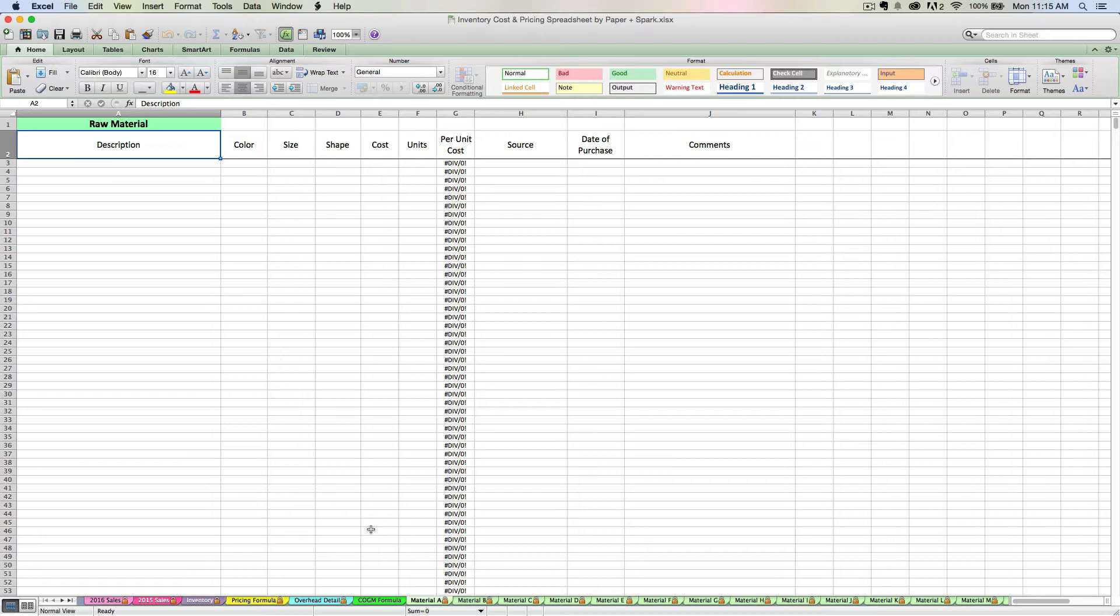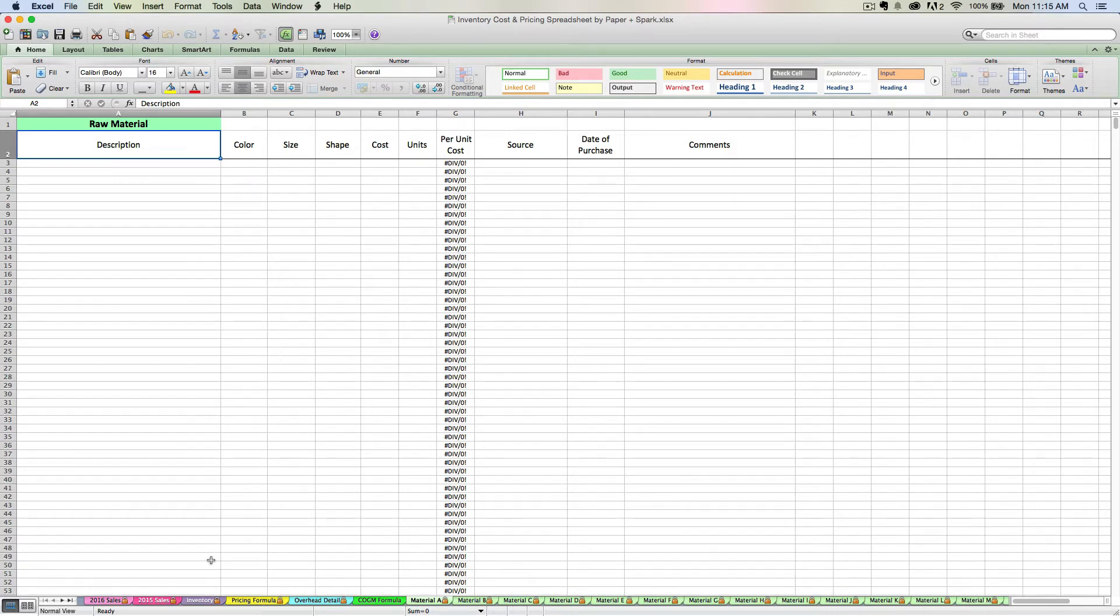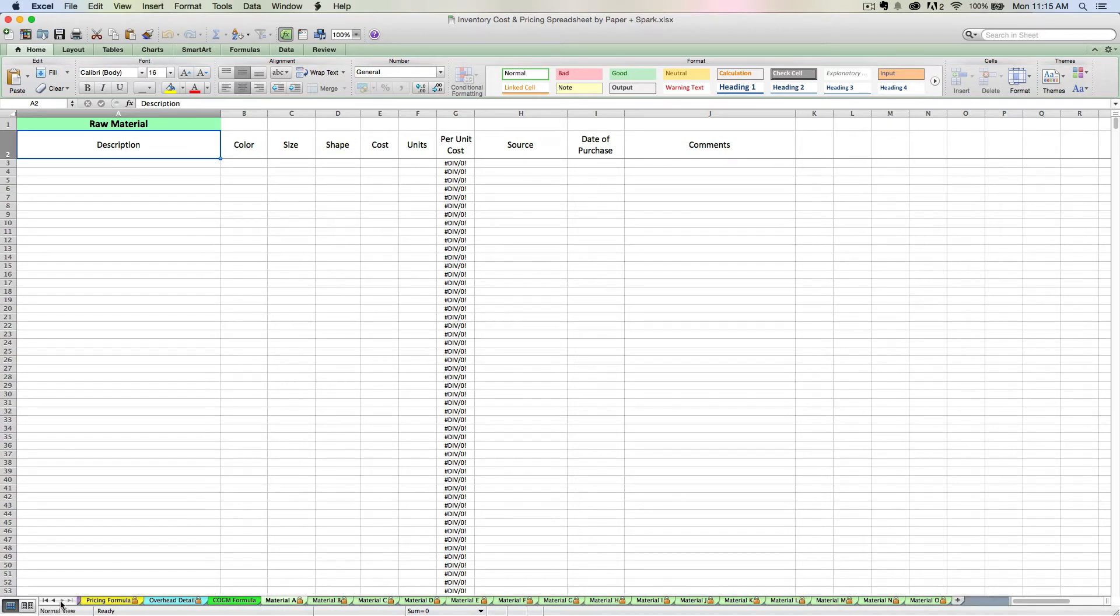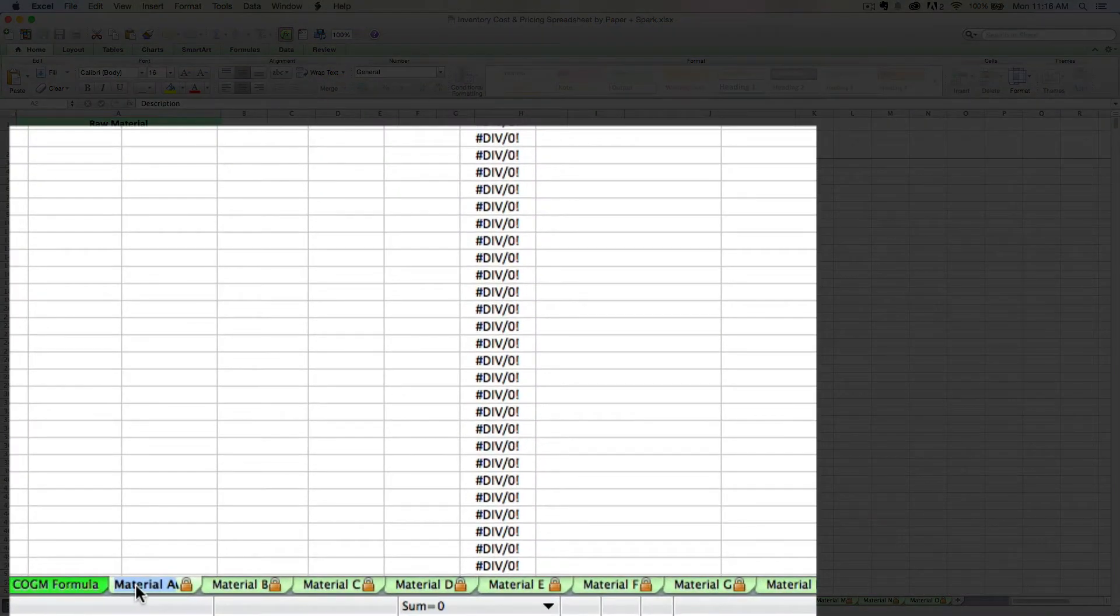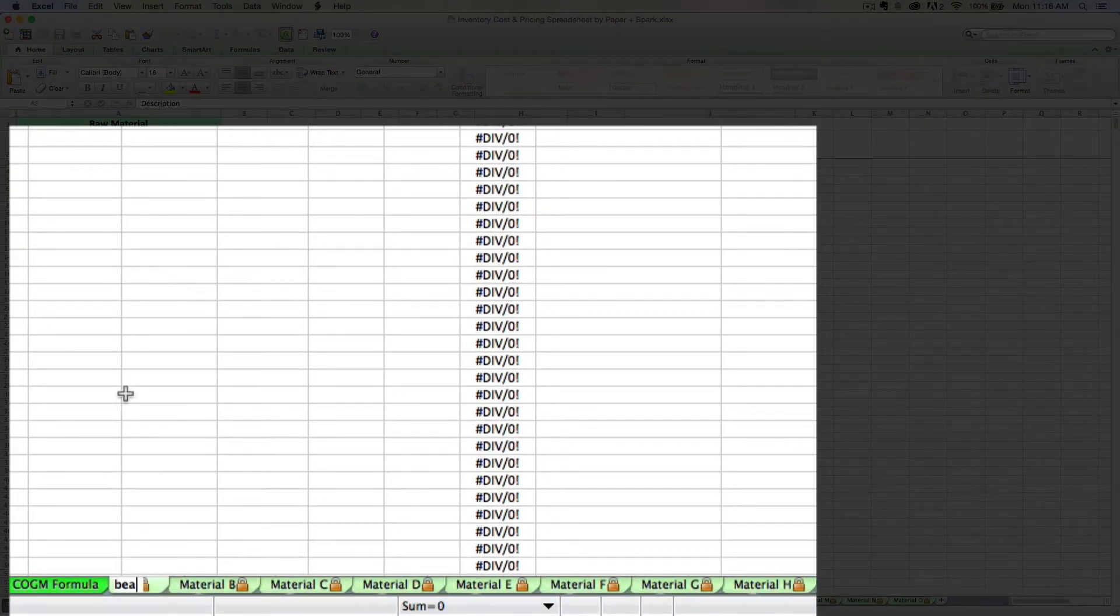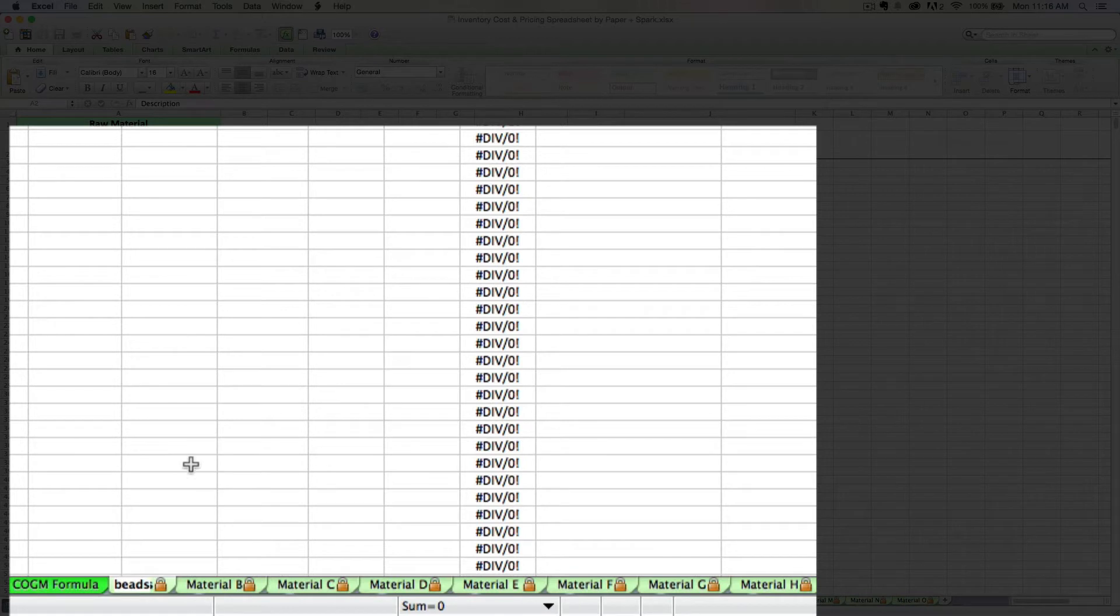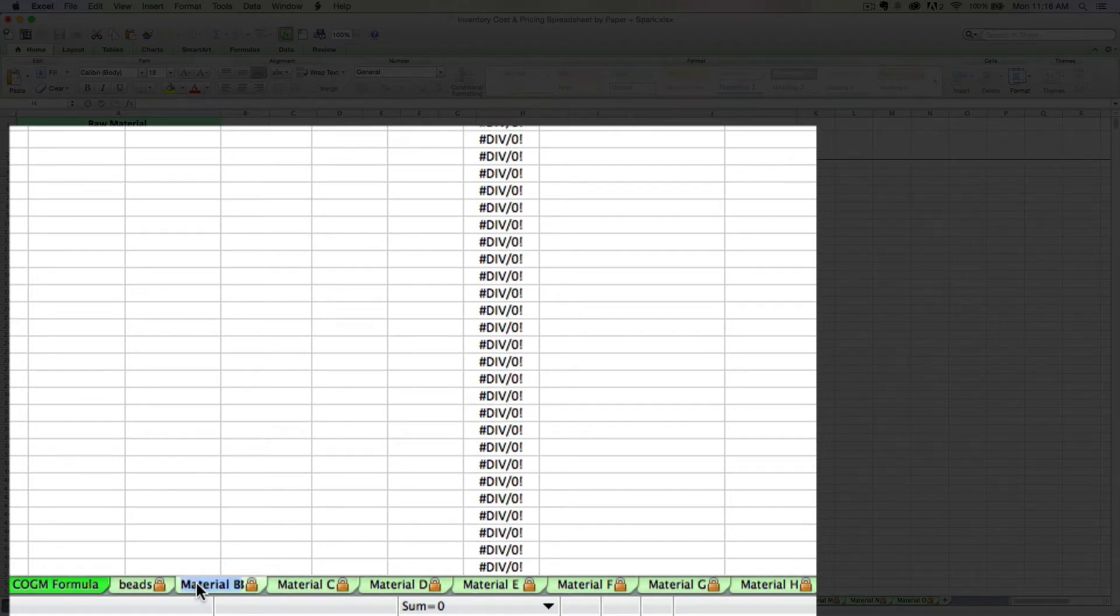But this spreadsheet has 15 material tabs. So I need to try and divide my materials into 15 broad categories. More than that and you're going to make life too difficult for yourself.